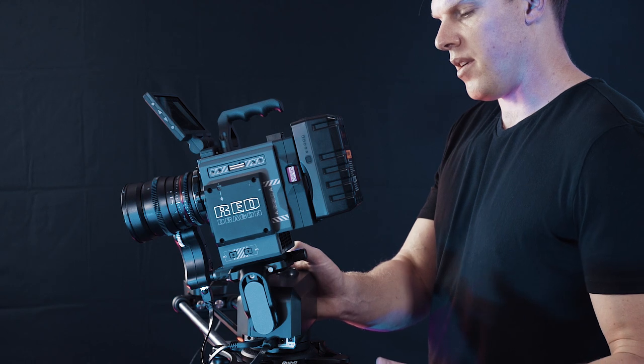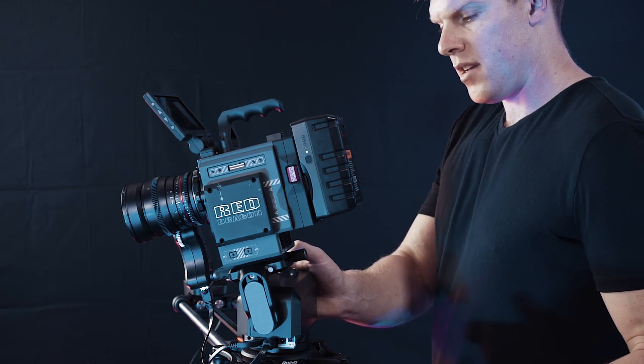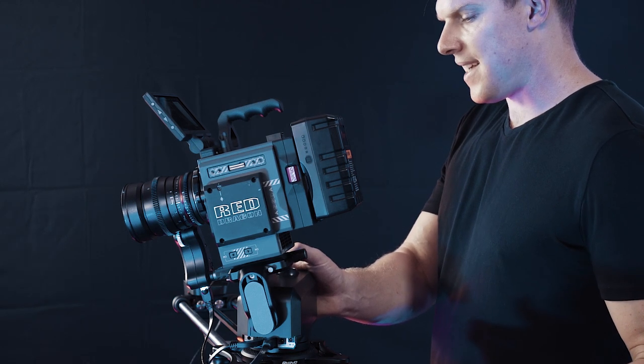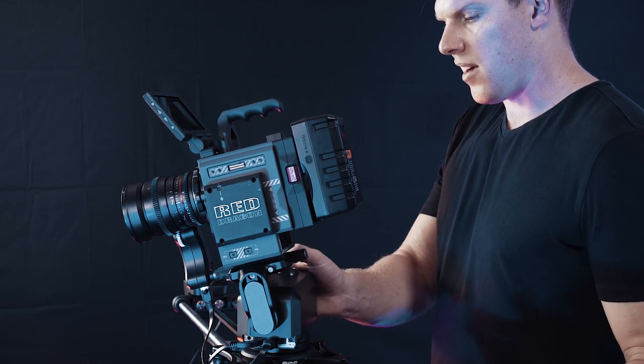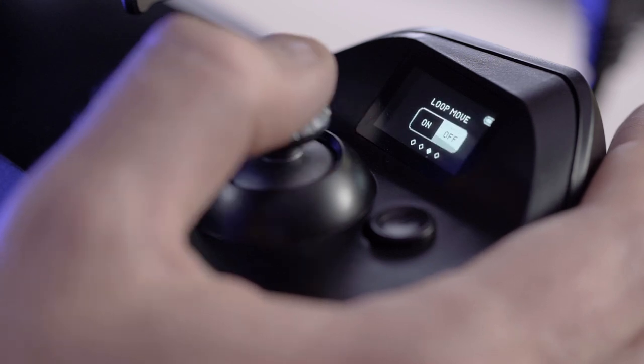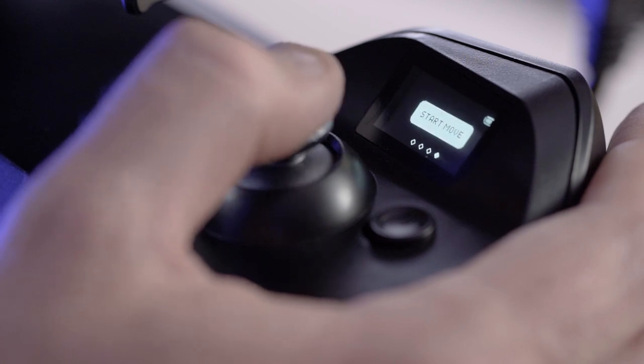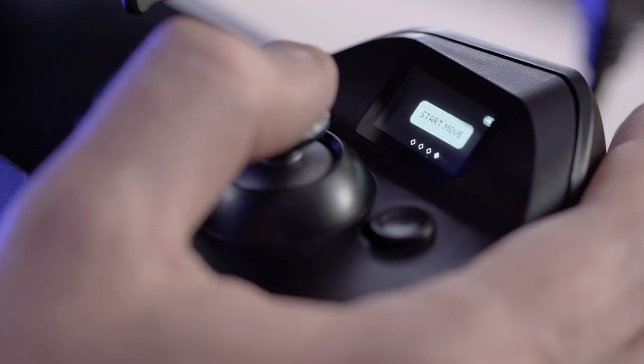Now I'm greeted with an option for duration, which 20 seconds is a little long. I'm going to go down to say 12 seconds. I'm not looping this move. I'm not shooting interview, so I'll leave that off, and I'll just click on start move.